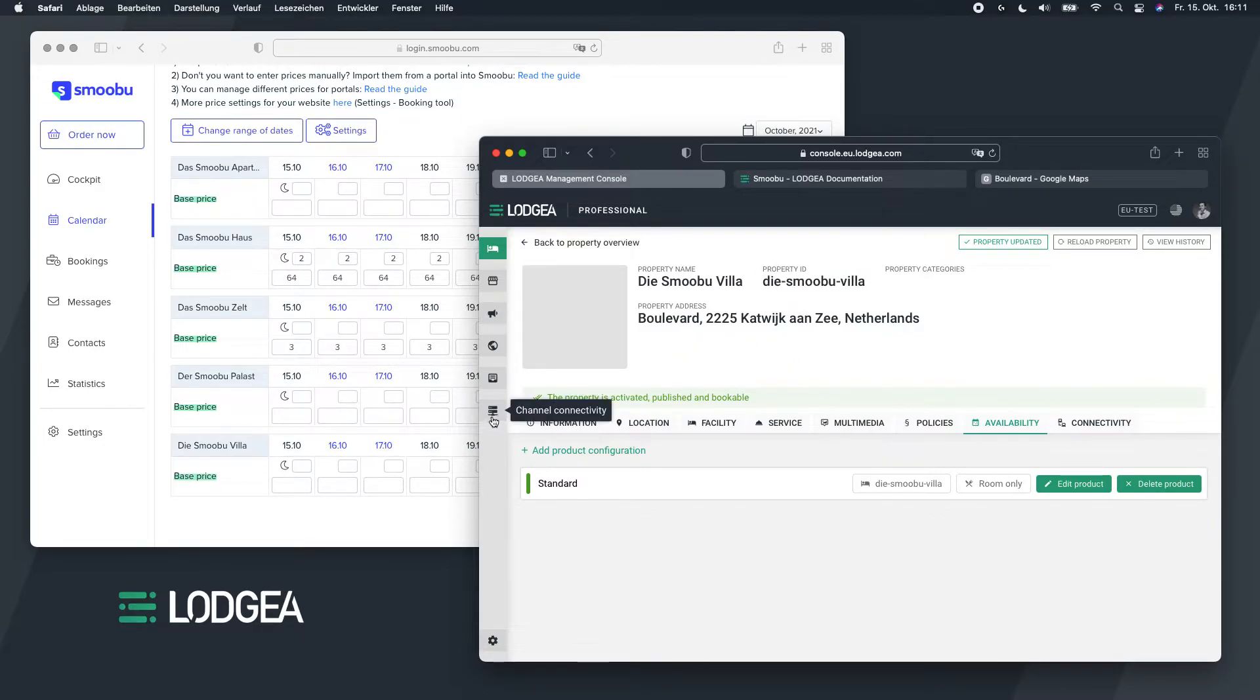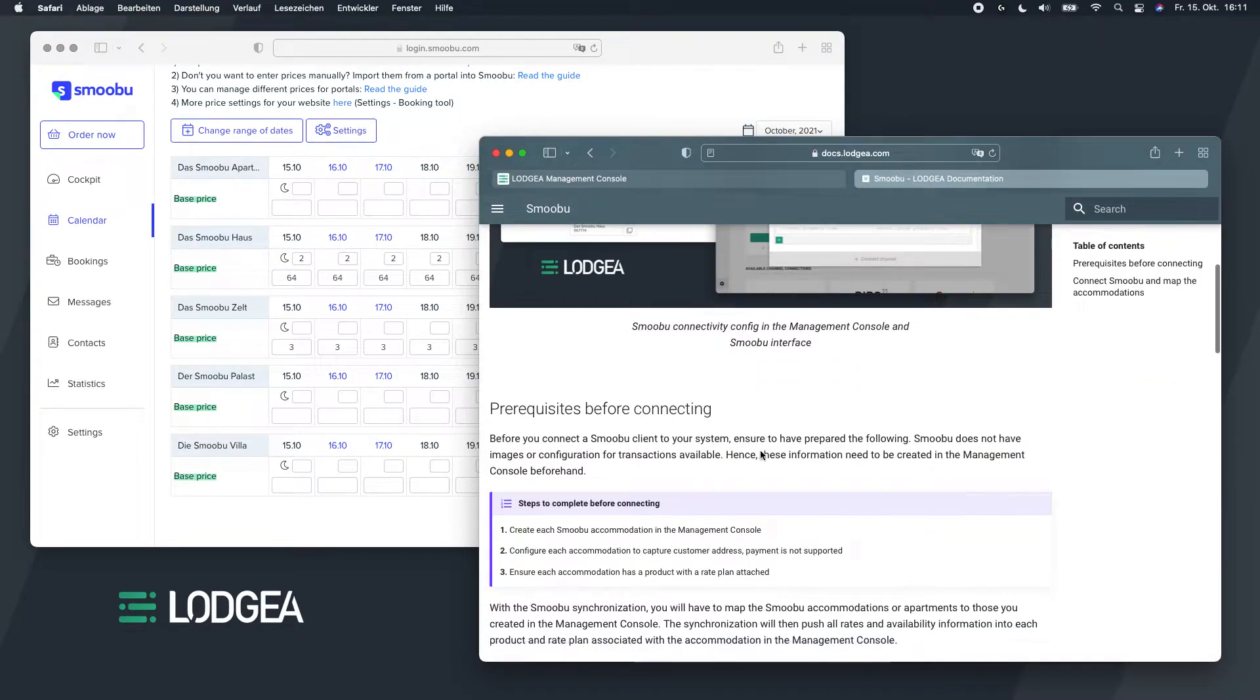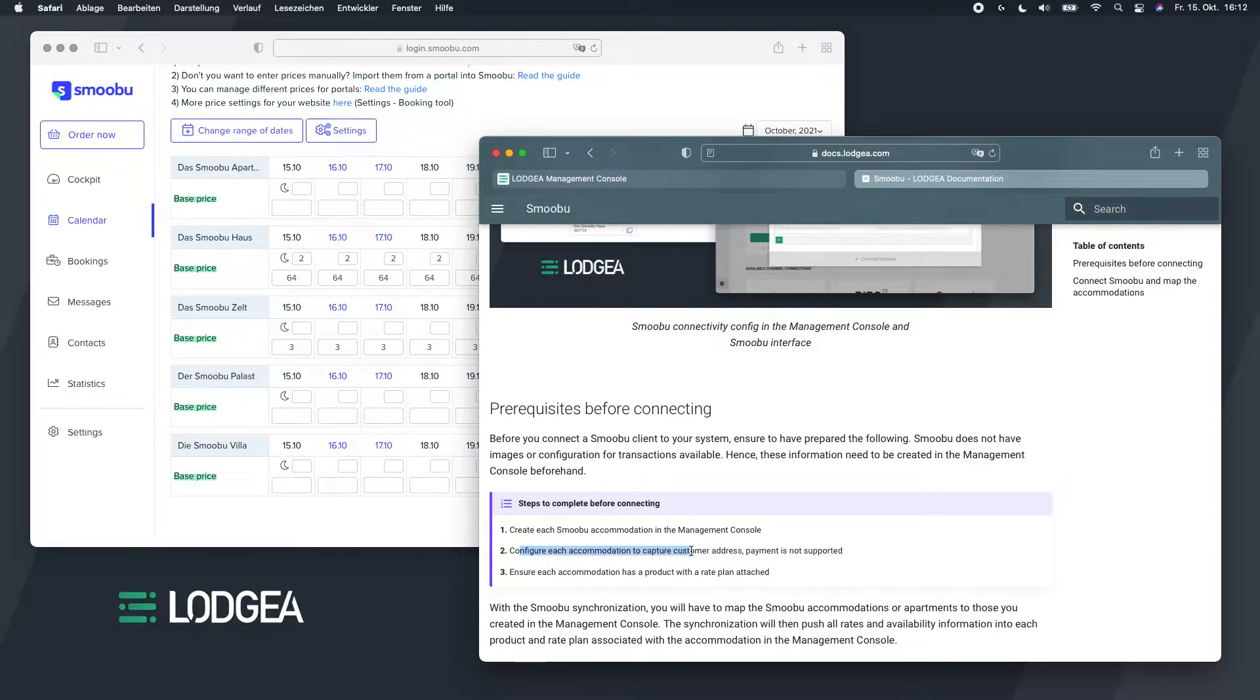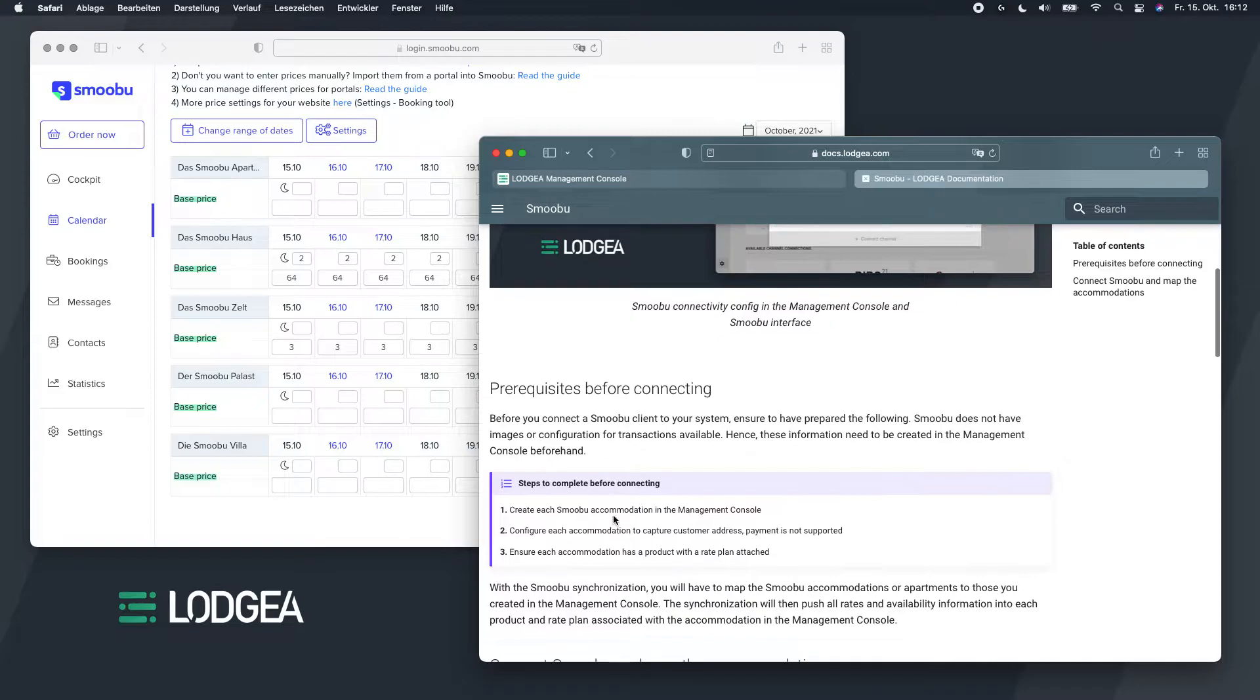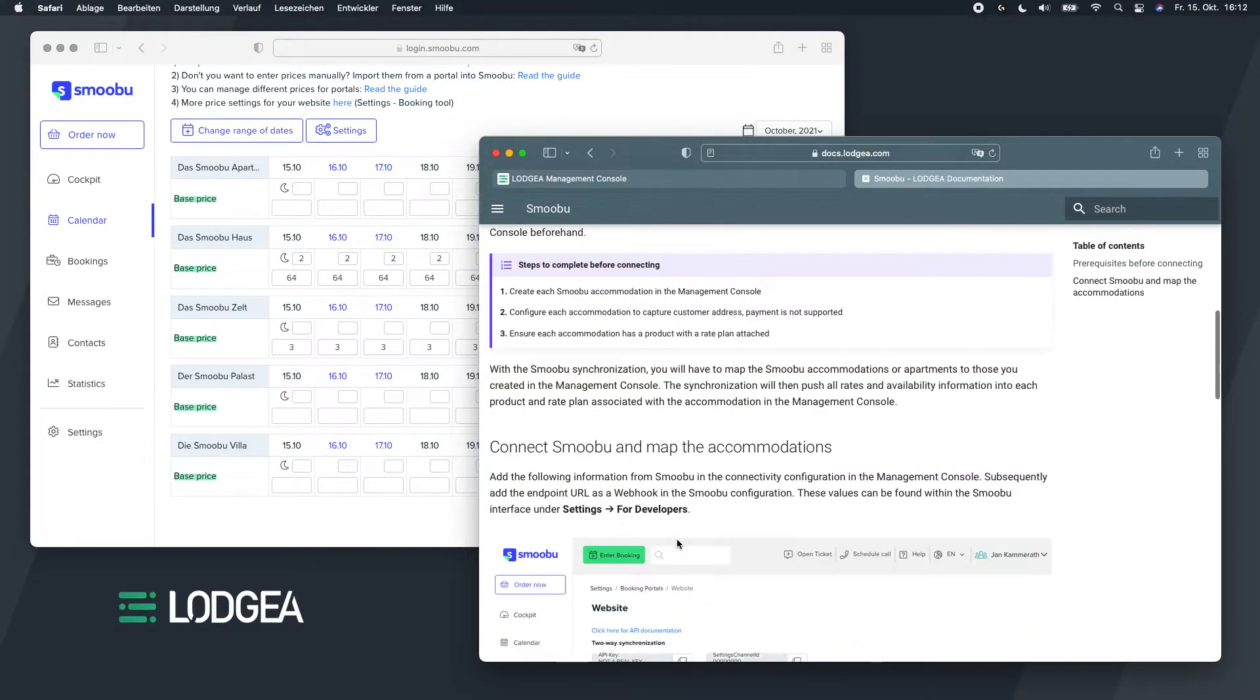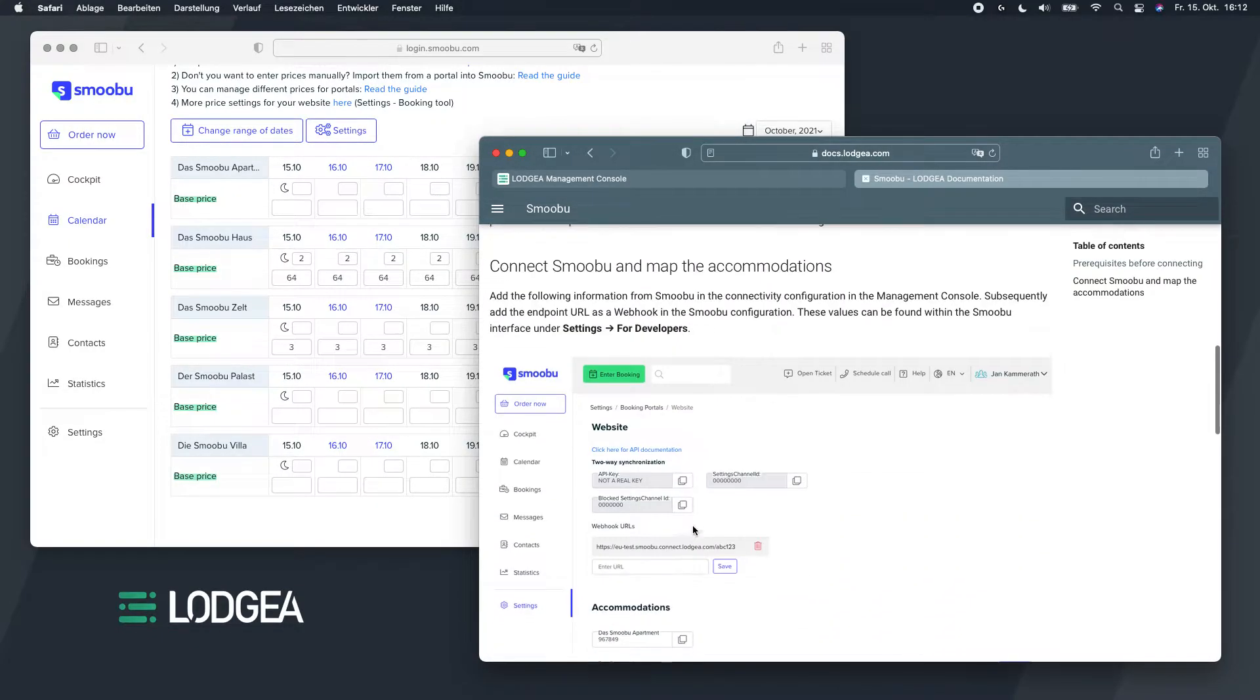And now we go to the channel connectivity, because we have finalized this part. We've created the accommodation, we have configured the accommodation to capture the customer address, we have not done any payment, and we have a rate plan and a product attached. So the next step would be to go into the Smobu settings.